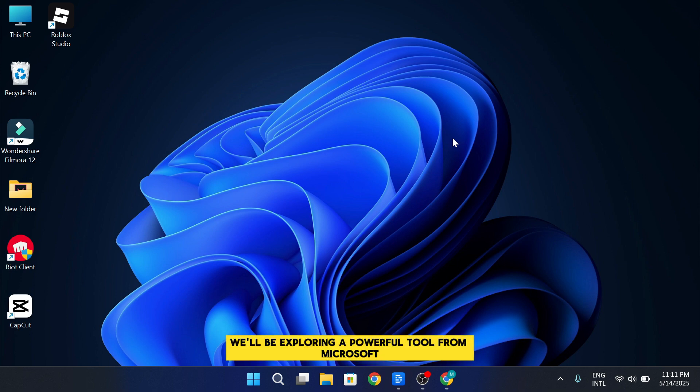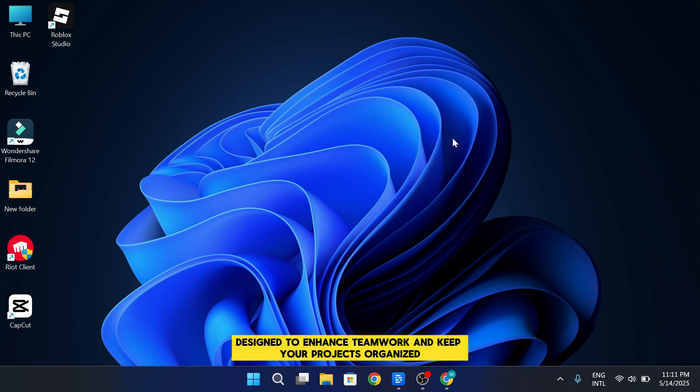We'll be exploring a powerful tool from Microsoft, designed to enhance teamwork and keep your projects organized, Microsoft Loop.